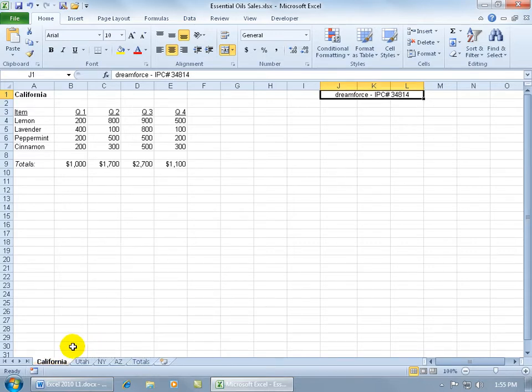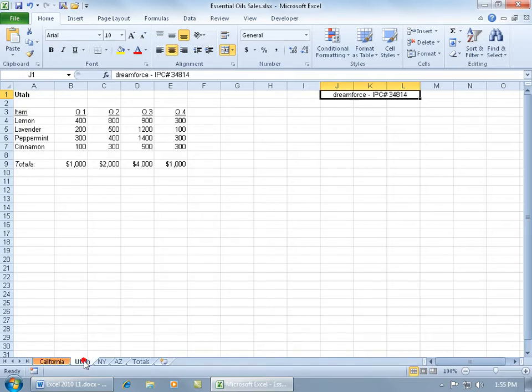Now, you can see that the color's kind of faded there. The reason why it's faded is because this is the active worksheet. It's not until you actually click off of it that it becomes inactive that it brings out its full color.